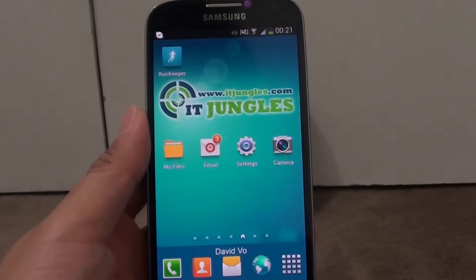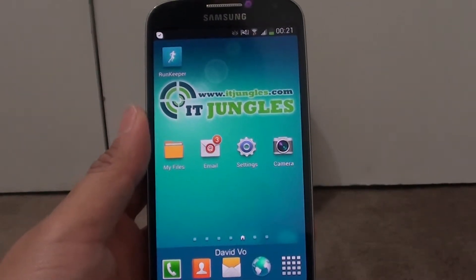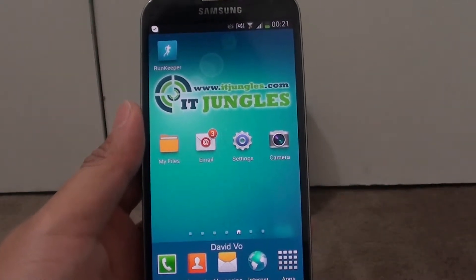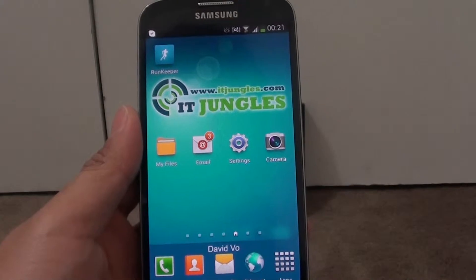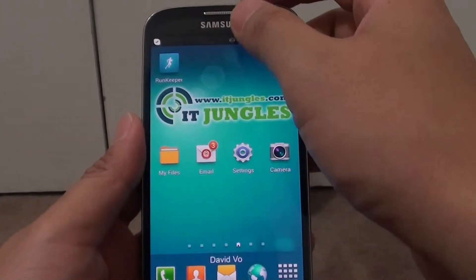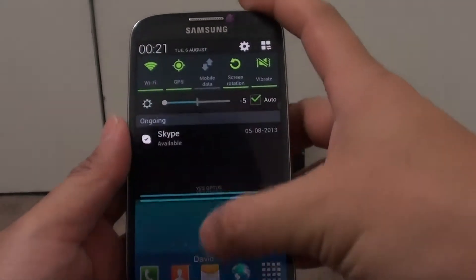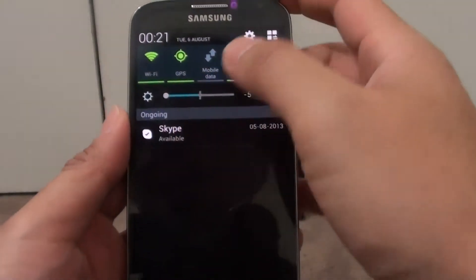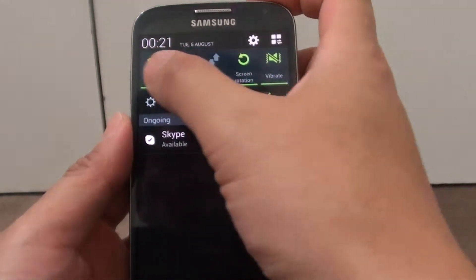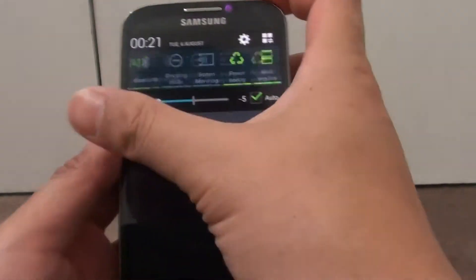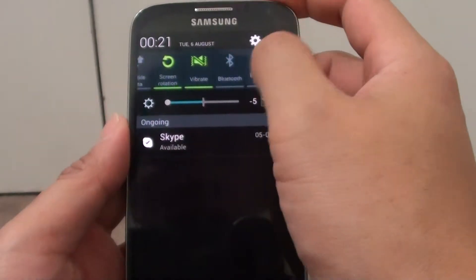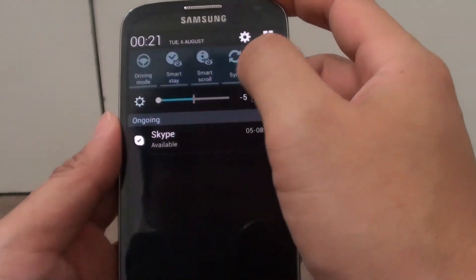How to quickly access all the shortcuts in the notification panel on a Samsung Galaxy S4. Normally when you drag down the notification panel, you can see the shortcuts shown at the top, and you can slide back and forth to view the shortcuts.